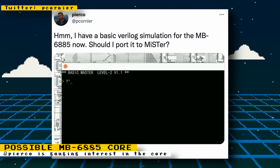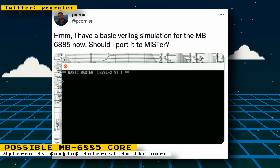I've never personally heard of the computer, but I feel that any device, no matter how popular or not popular, should be preserved in both software and hardware emulation. If you ever used this computer and want to see it in MiSTer, or if you're like me and would like to see as much hardware as possible preserved, head to Pierco's Twitter post and give your thoughts.